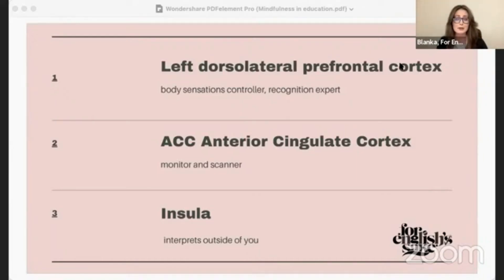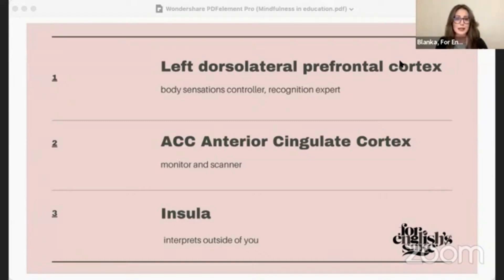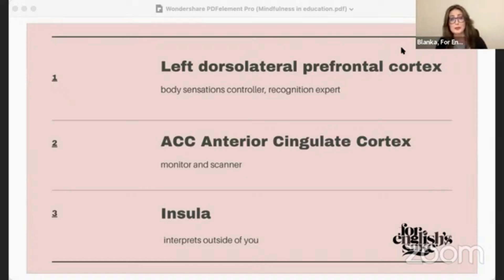When you're studying, the ACC helps you block out background noise or ignore your phone buzzing, keeping you on track. Additionally, the ACC plays a huge role in processing emotions — helping you recognize and respond to feelings like sadness, fear, or happiness. It also involves decision making, helping you weigh pros and cons — for instance, whether to study for one more hour or two. In a nutshell, the ACC is your brain's multitasking master.